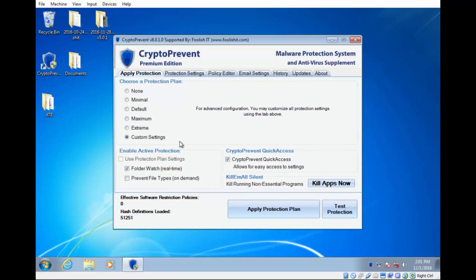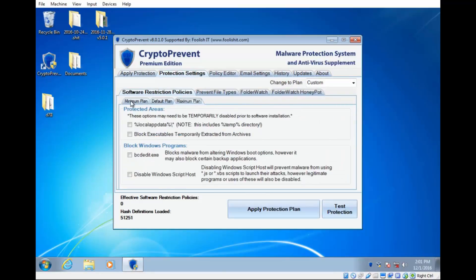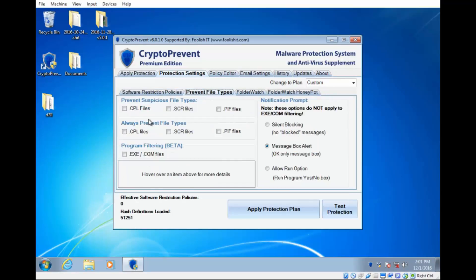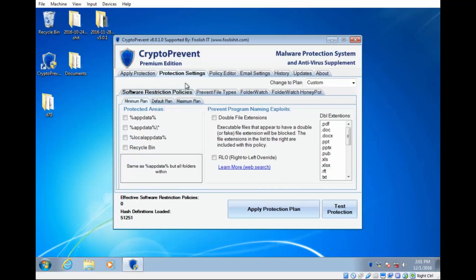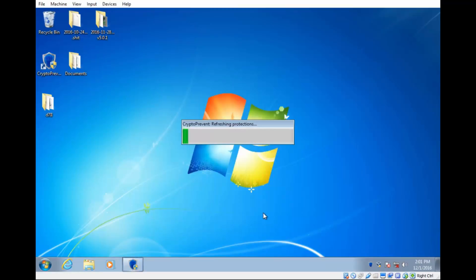So those are the only protections that I have enabled. If you'll note that under our other settings here, all these are unchecked. So all of our software restriction policies are not in place. So normally that would impede the infection as well. And also our program filtering. None of that is functional in this test. We're solely doing it on the folder watch feature and its associated honeypot detection routine. So I'm going to go ahead and apply that protection.